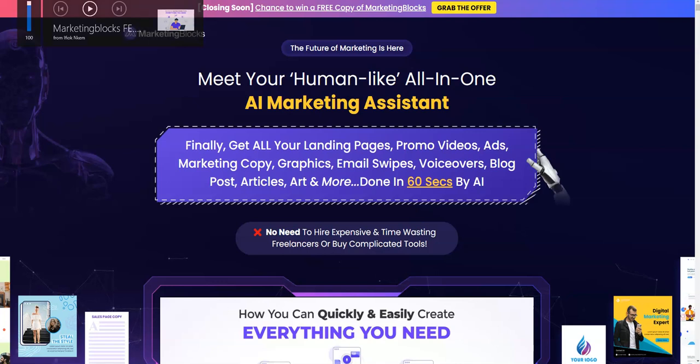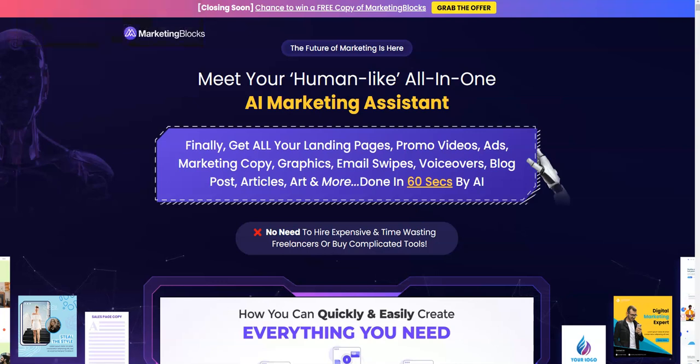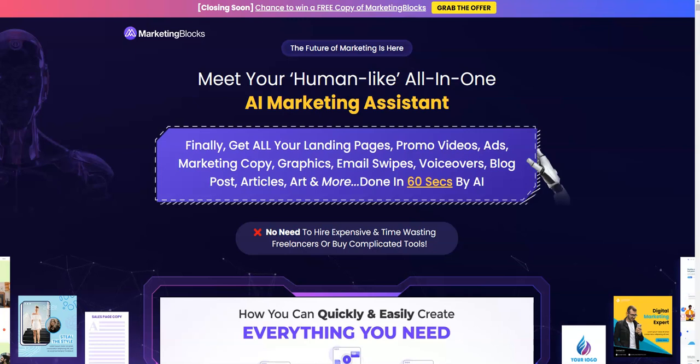Hey guys, Sir Junior here. Welcome to my channel. Today I'm going to do a review on Marketing Blocks that is launching on 19th of December at 11 a.m. EST.